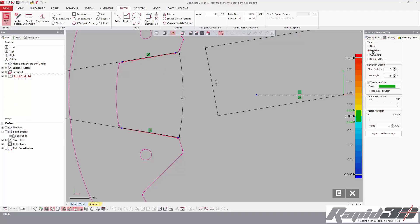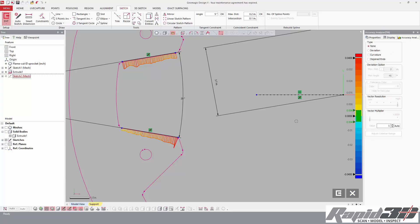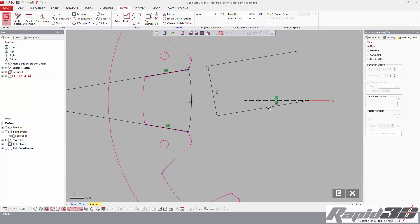We also have a deviation tool right inside the sketch. Accuracy analyzer tab, deviation. And we can crank up the whiskers, the multipliers here, and what we're looking for is that we're kind of splitting the deviation between the two. Perfect.